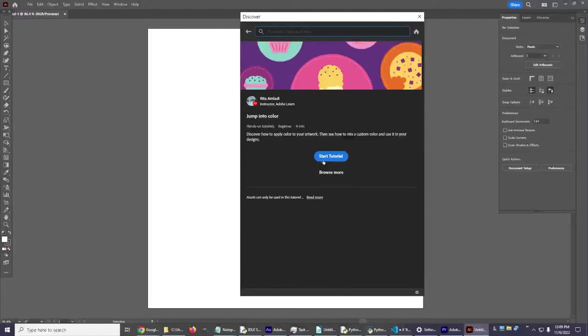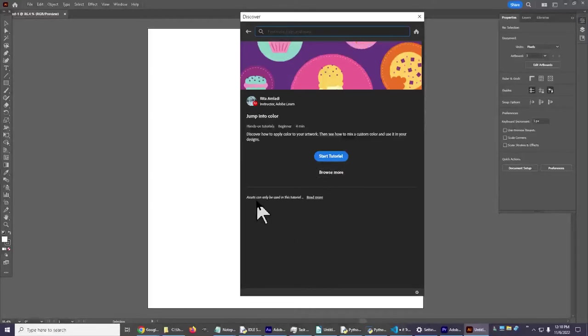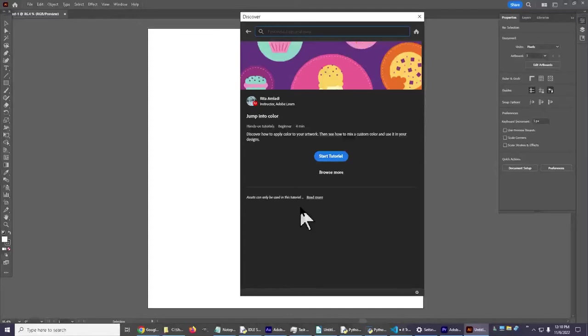You can start the tutorial right here with this blue button. If you click on Browse More it'll show some more tutorials which we'll see in a few moments. I'll try to remember to click on that before I leave this tutorial.